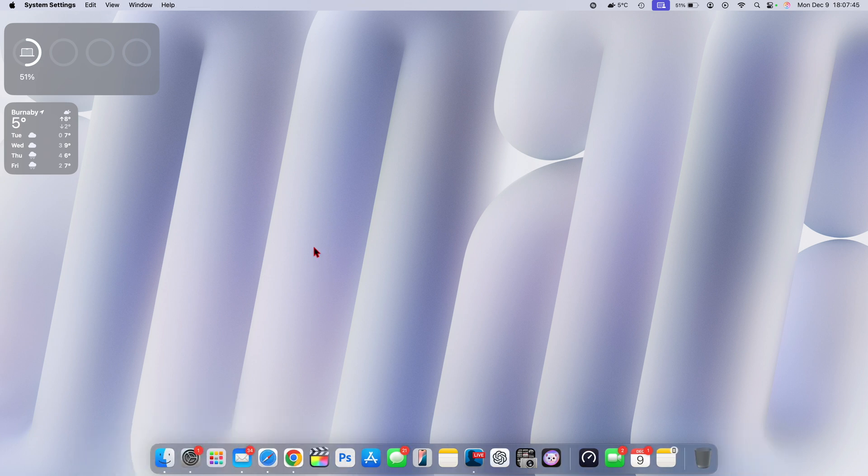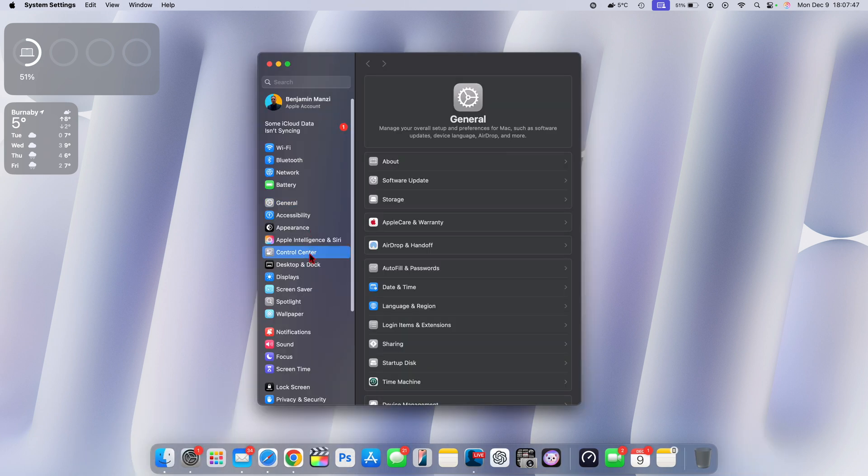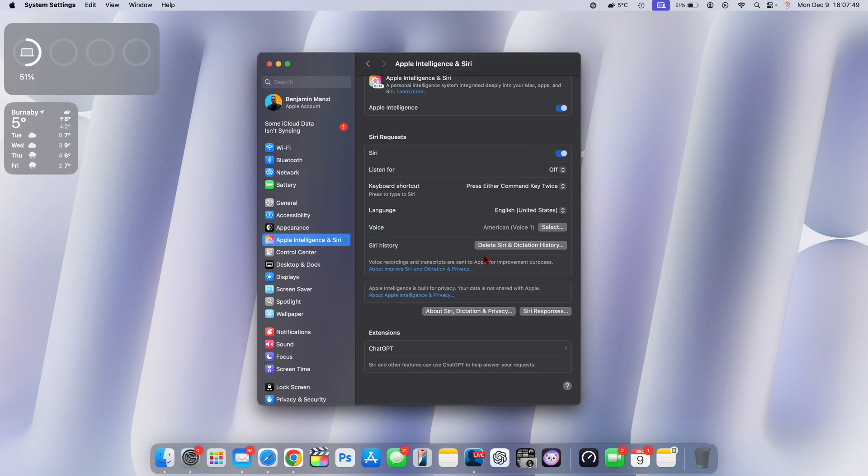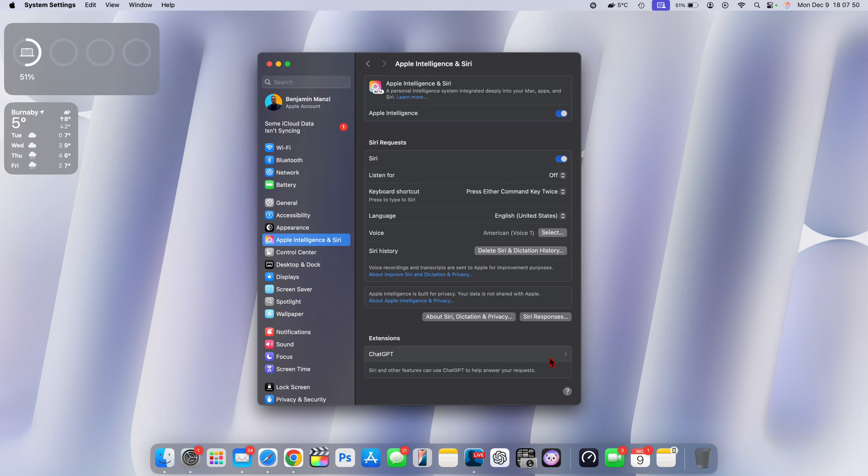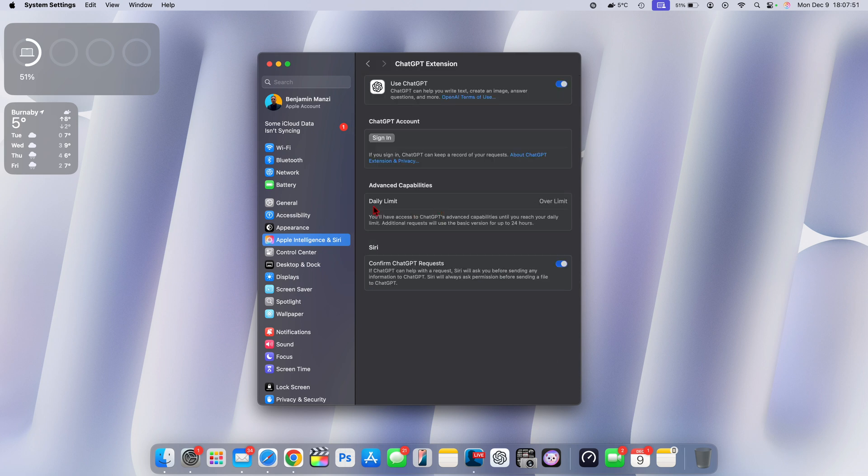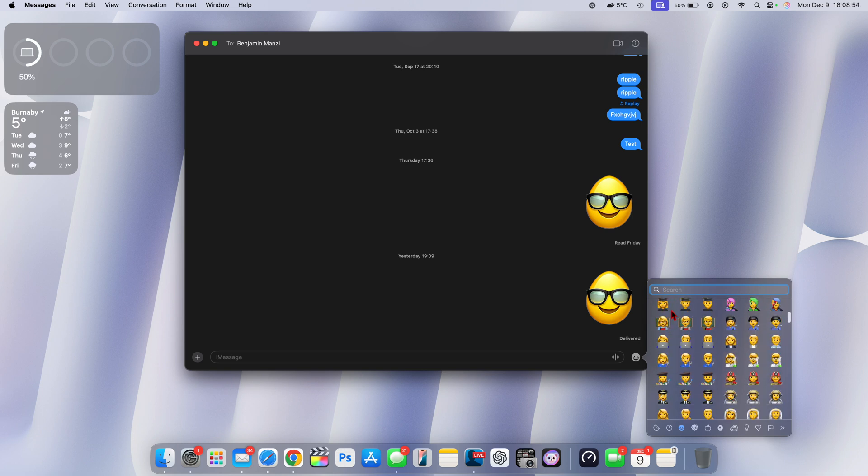If you go into your system preferences and go to where it says Siri and Apple intelligence, it actually has an extension for ChatGPT. If you have hit your daily limit, it will actually tell you and you will be limited as to what you can use ChatGPT for in the messages app.